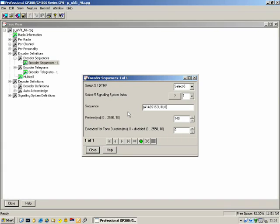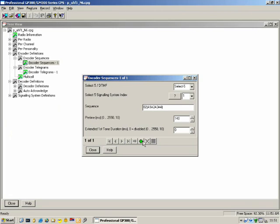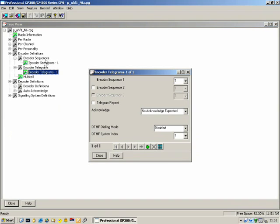In our exercises we'll probably only go up as far as A4. Like a personality, we can have multiple sequences, using the add, select, and navigation buttons. The Telegrams section ties the sequences together — we don't send sequences, we send telegrams. In the telegram we can specify what sequences to send, up to three sequences per telegram. By default you may only want to send one or two, depending on what you want to do.